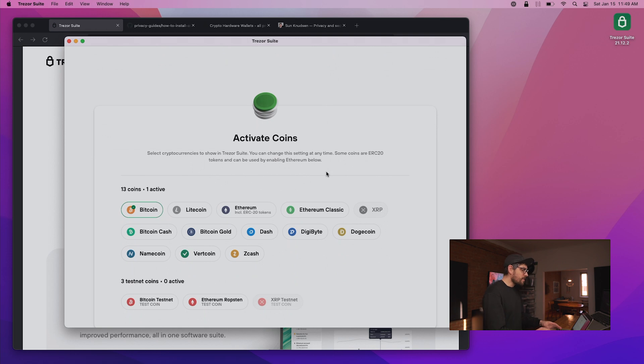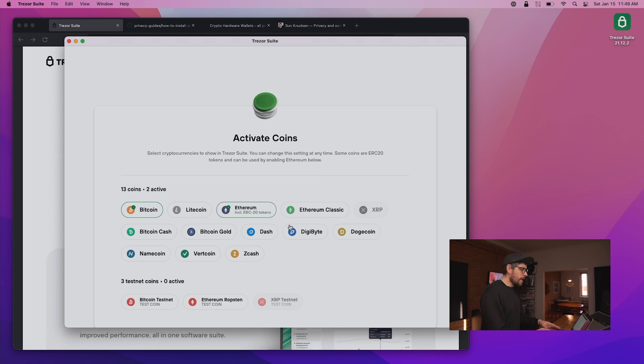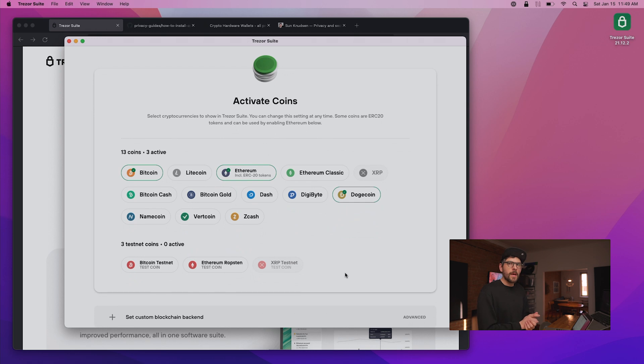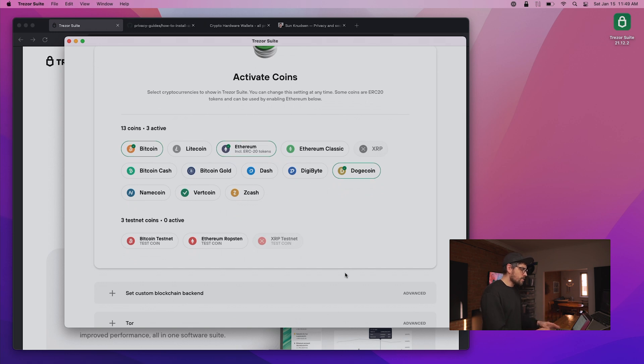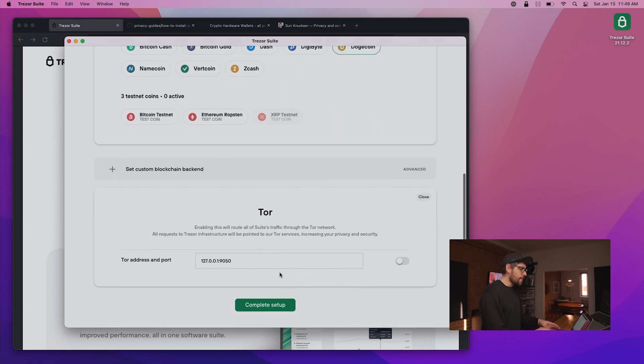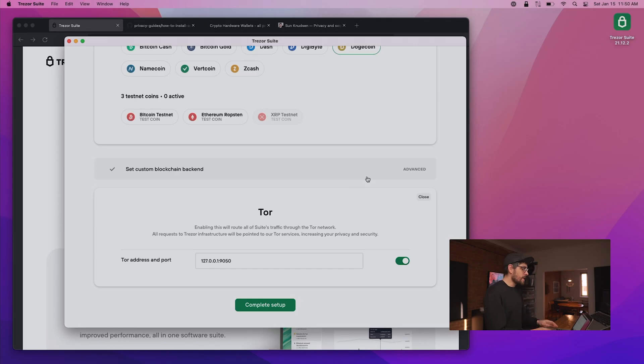Now we click Continue. The next step is to activate coins. By default Bitcoin is enabled. We're also going to enable Ethereum and Dogecoin, so we can accept donations or manage a crypto holding for Bitcoin, Ethereum, and Dogecoin all within Trezor Suite. We can also go to the Tor tab and enable Tor. I want to take a moment to thank the developers who made this possible — not only is Trezor and its ecosystem open source, but the people at Trezor really care about privacy and have put in a lot of work to make sure Tor is shipped with Trezor Suite and just works.